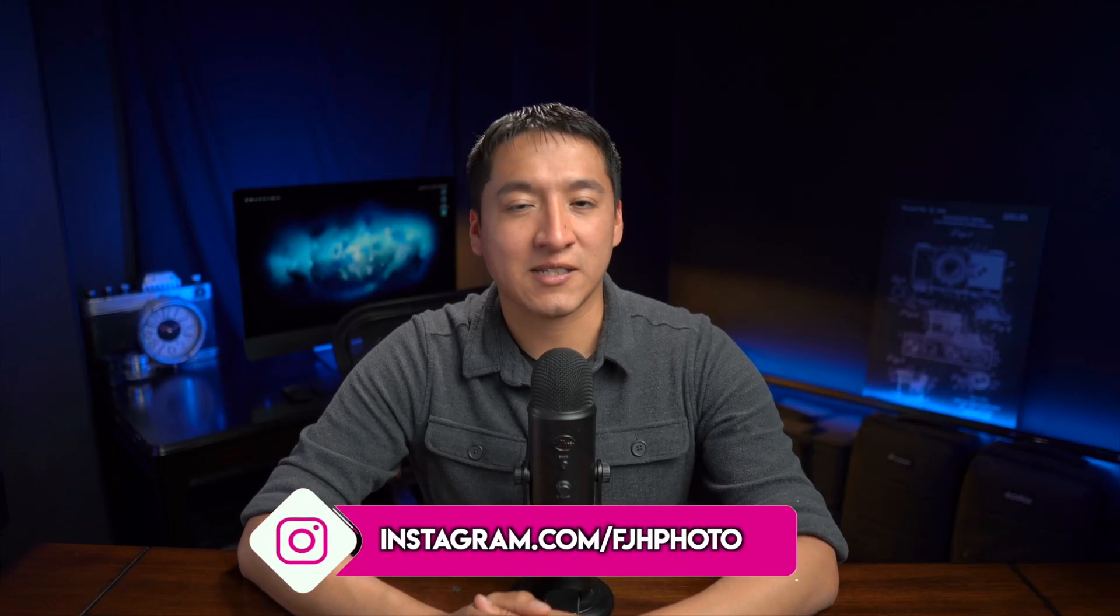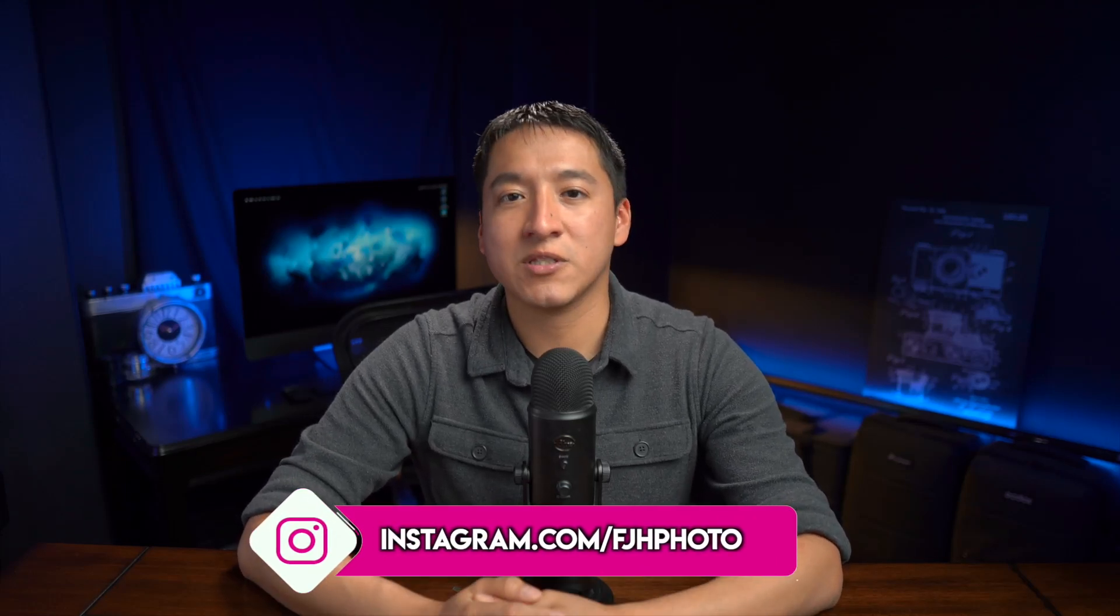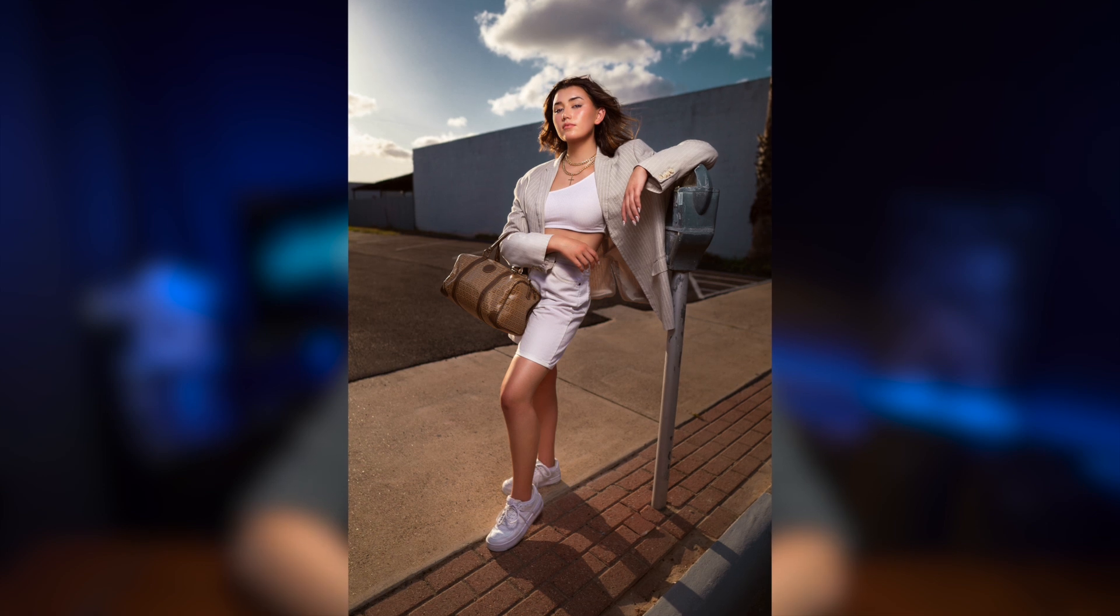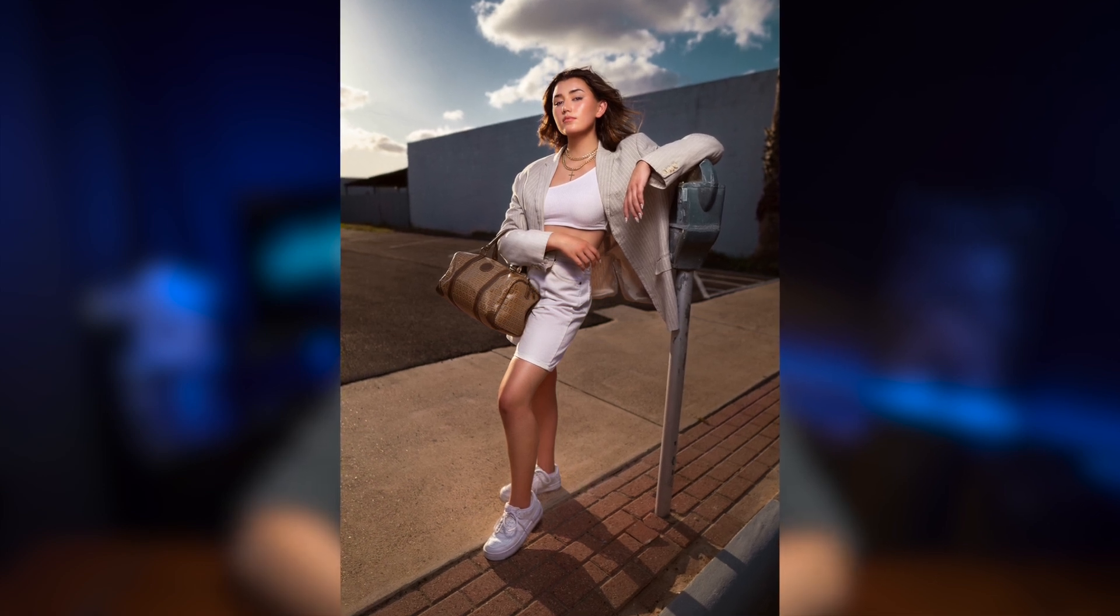Hey guys, my name is Francisco Hernandez and today I'm doing another episode in my Building the Shot series, going over this photo on the screen of Madison that I took two years ago.